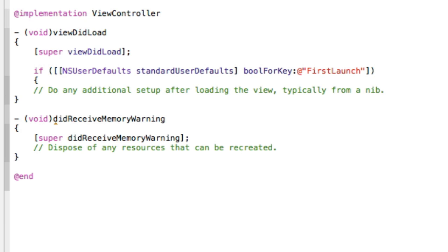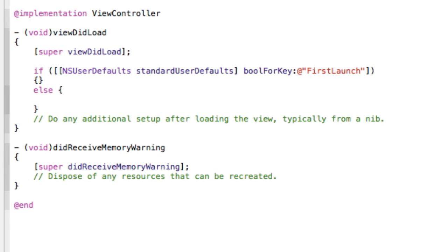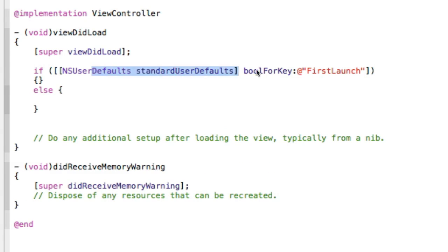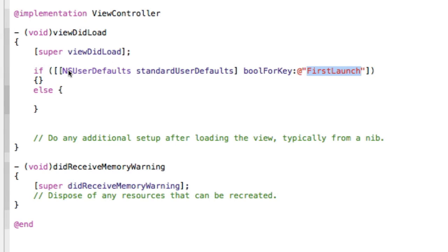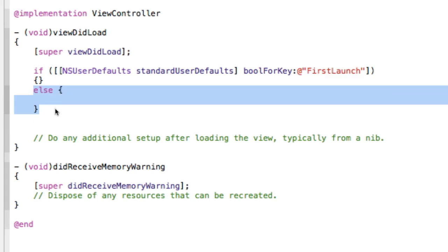Now do open bracket, and do an else and open bracket there. So this is basically checking the value of this boolean which can either be set to on or off. It's just checking the value and so by default, because we haven't set a value for this key yet, the default will be no. So it'll default the first time to here.